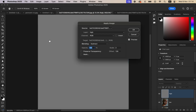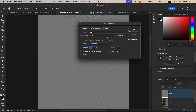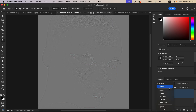Select the high frequency layer and activate it. Go to Image, then Apply Image. Select the low frequency layer as the source, set blending to Subtract — because we're working with an 8-bit image — set Scale to 2, Offset to 128, and Opacity at 100 percent. Make sure Invert is not turned on, then click OK.